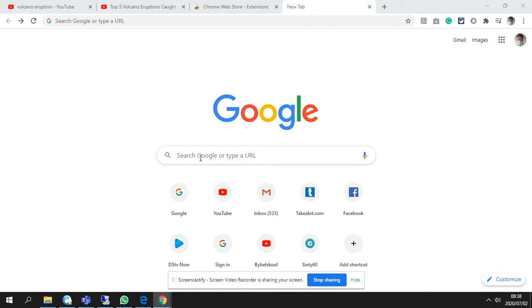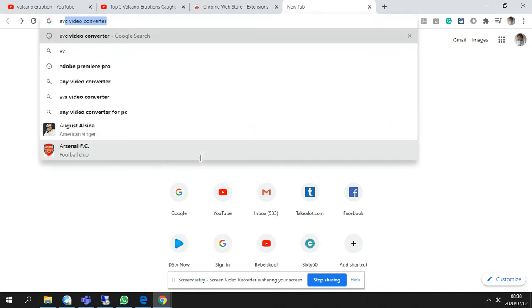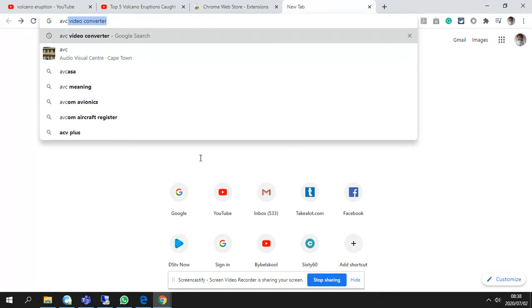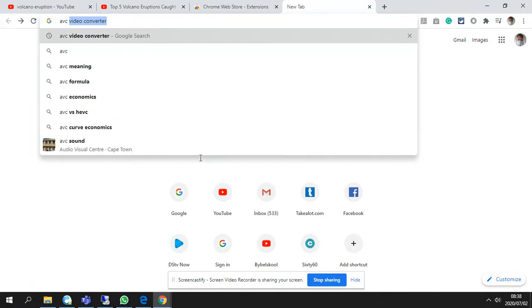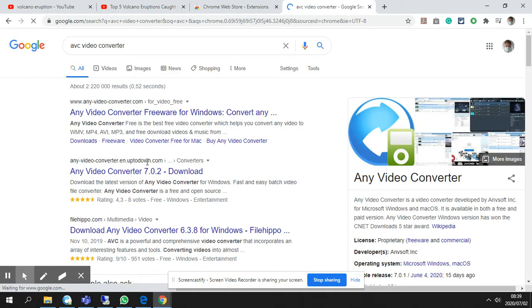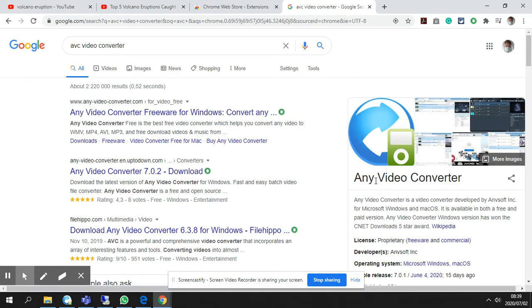Now, if you go to your Google internet search engine, your page, you have to type the following: ABC video converter. Hit enter and you'll see it says any video converter website.